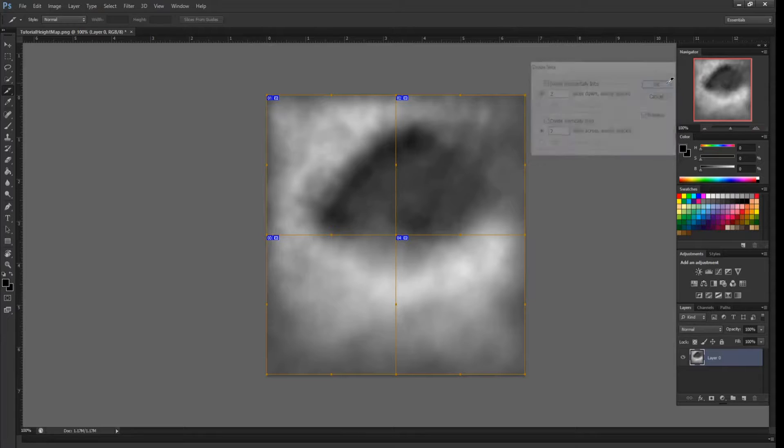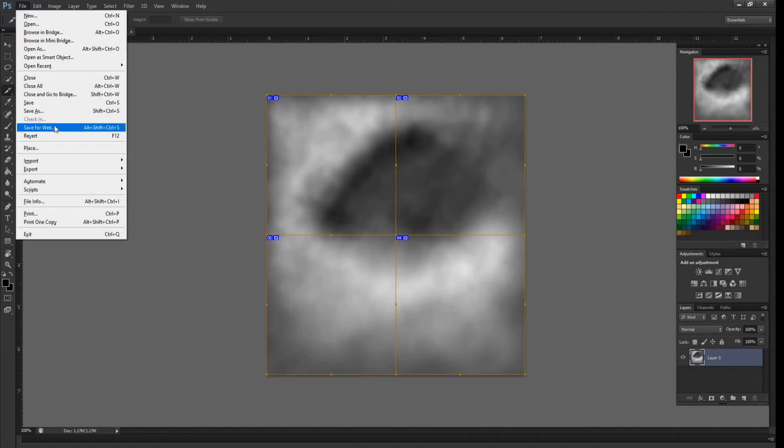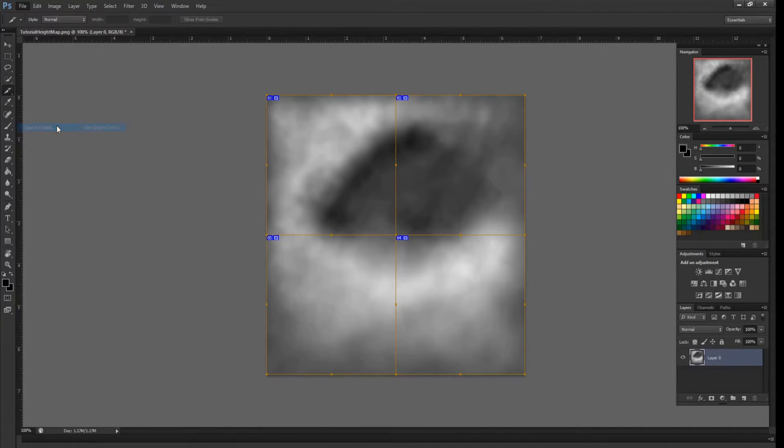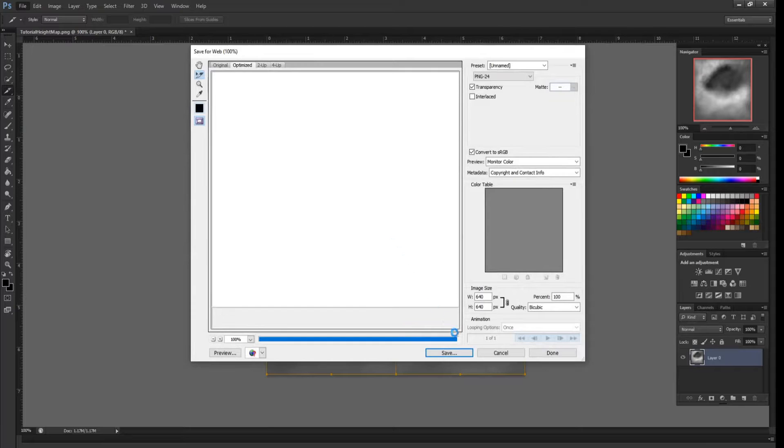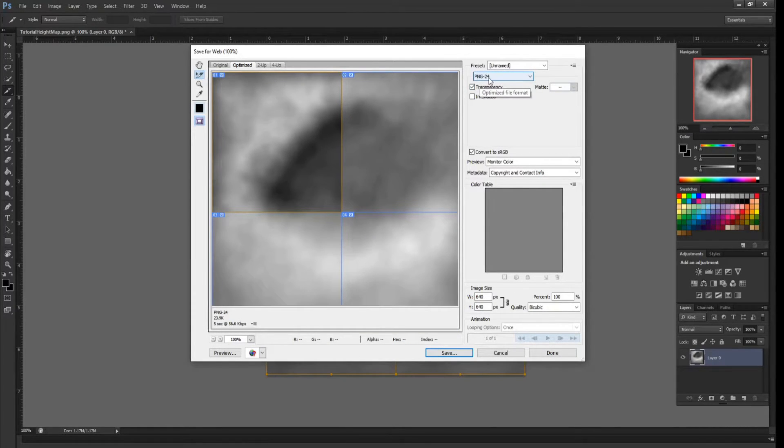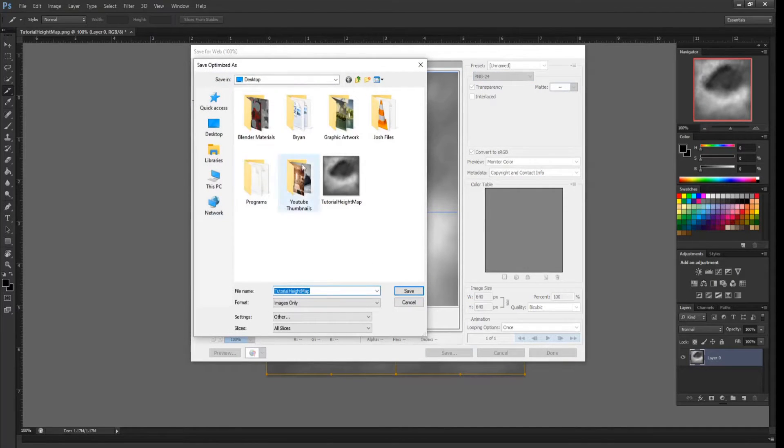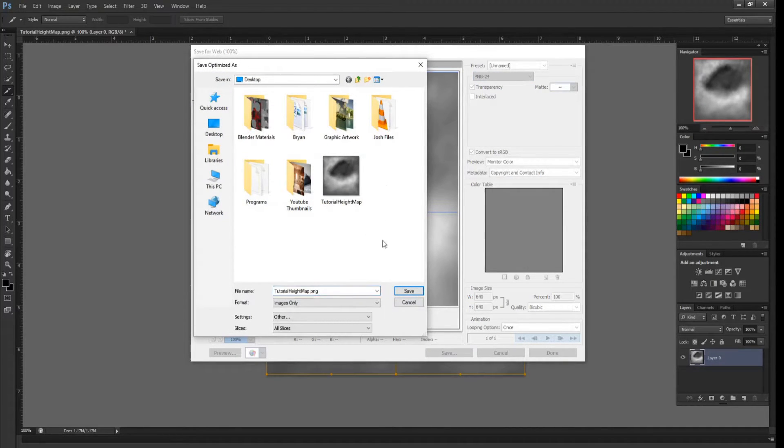Hit okay, and then we go to File, Save for Web. Verify that it's saved as a PNG-24, then hit save, and I'm just going to save it to desktop.